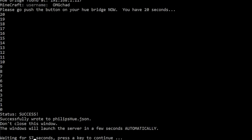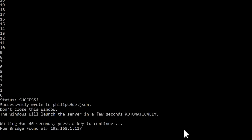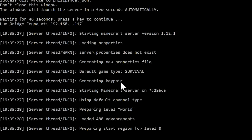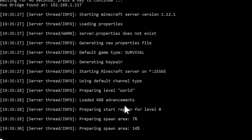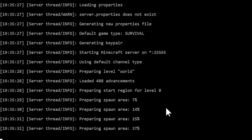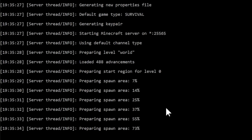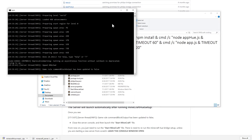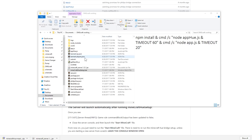You can see that it successfully found the hues and wrote to PhilipsHue.json, which is great. You can either wait until the timer ends or just hit any key, and it will start up the server. You can see that it's just as if you started a server for the very first time — it's preparing the spawn area and getting the whole server put together. Now that it is finished, we don't need this anymore so we can close that.